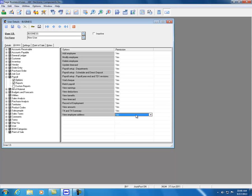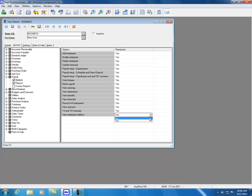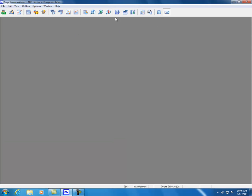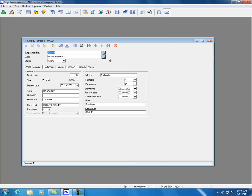Let's close Employee Details, reopen User Details, and click on the Access tab under Payroll and Options. We'll now see there is a new option called View Employee Address. We can either allow the user to see the address or not. Let's click No and save. When we reopen the payroll employee details and pick Robert Adams, the Address tab and Image tab are no longer available, protecting the employee information.